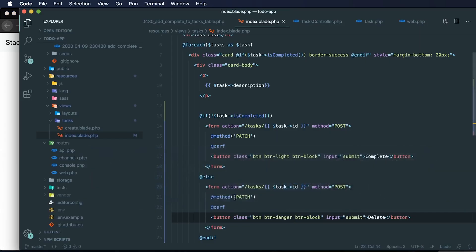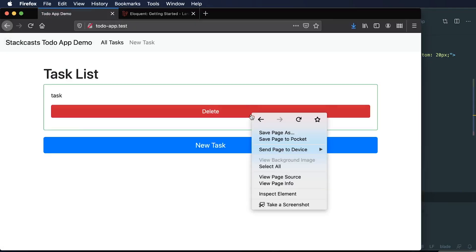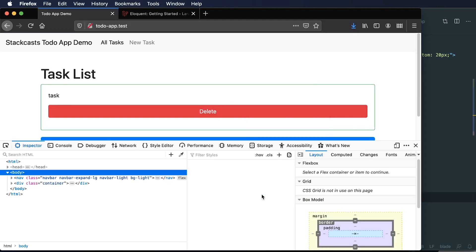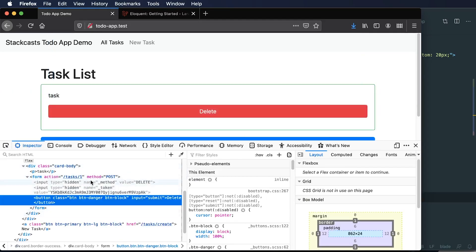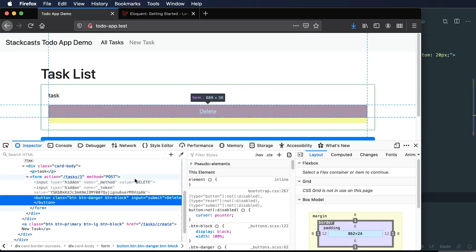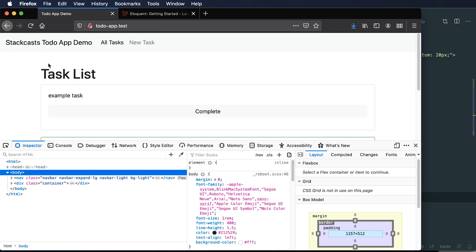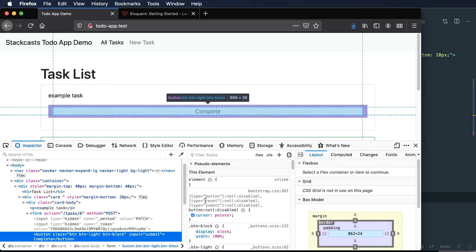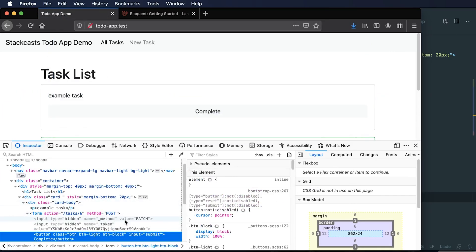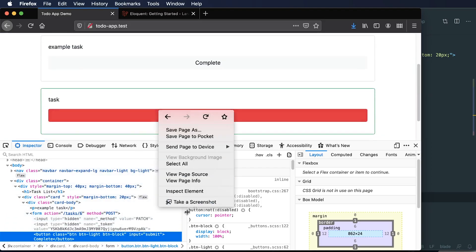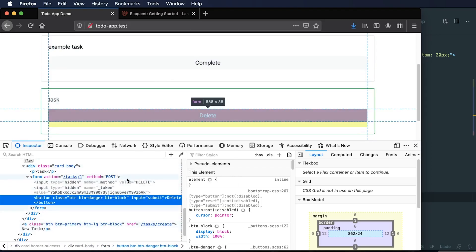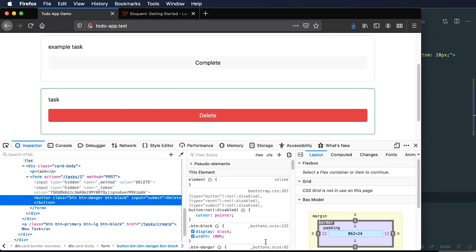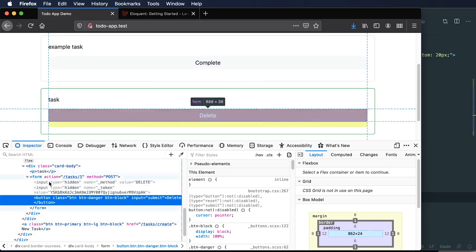But we need to change our method that we're actually going to be using. So we could say that we want to use the delete method. So let's see what happens. If I inspect this element, as we did before, we'll see that we have a new hidden input called delete. And if I look at this element here, I can see that the method that we're using is patch. And on this method, we're going to be using delete. So now we need to create a route that's going to handle this delete request.